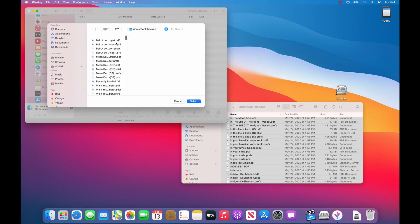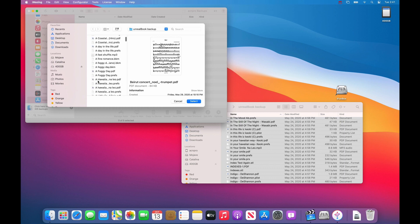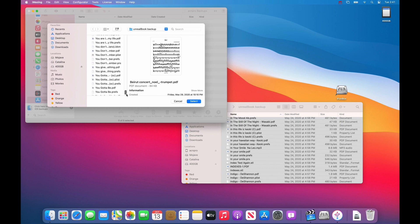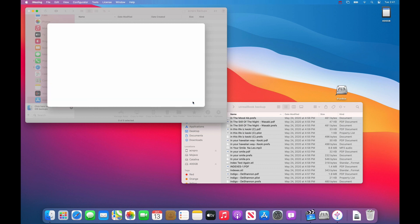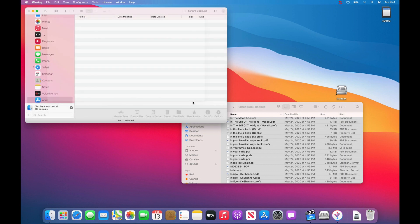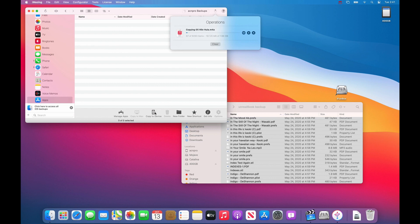Click the first file, scroll all the way down, shift click the last file which will select all 9,293 items, and you can press select. Either way will work. You could drag all of the files into this file area from the complete backup or you could choose copy to device.